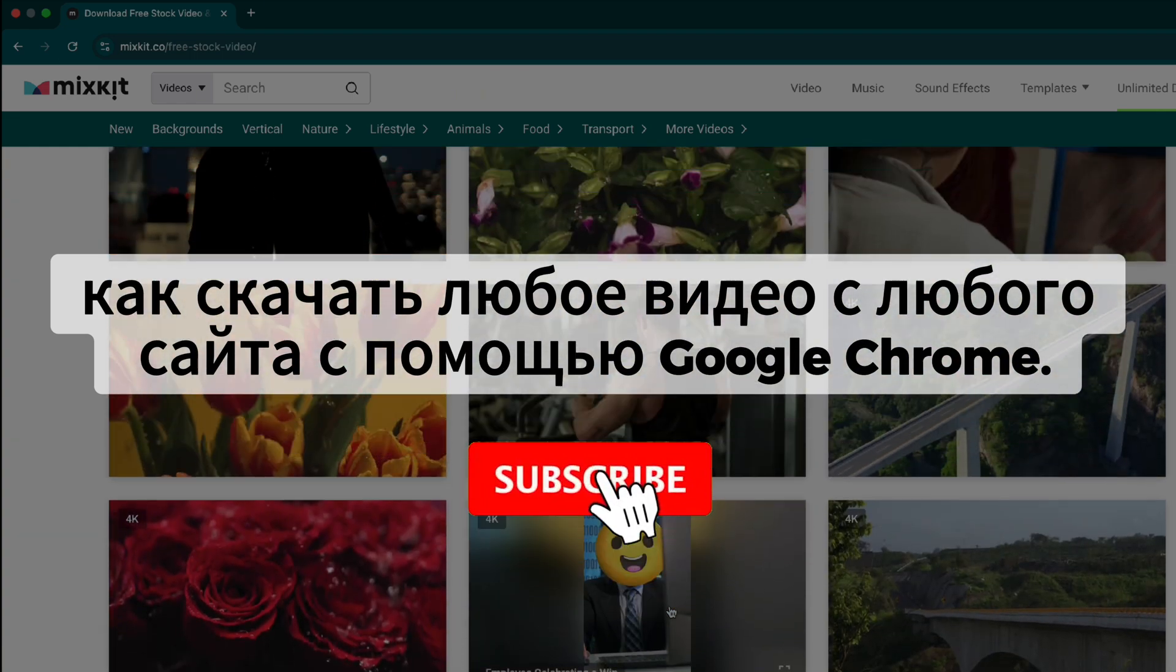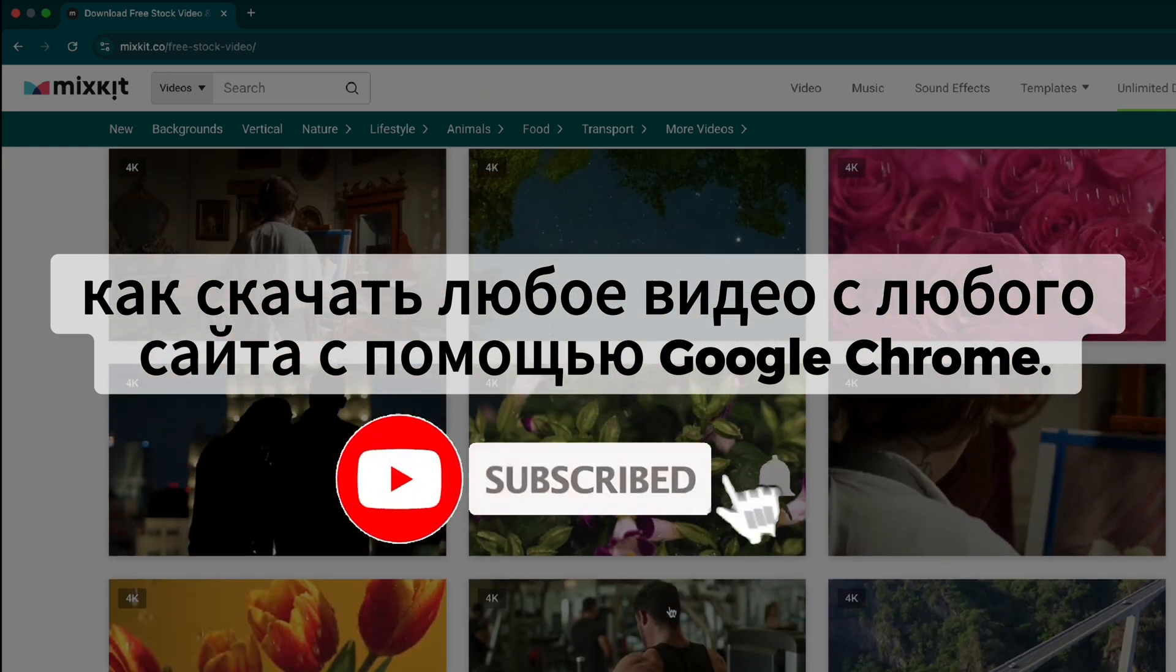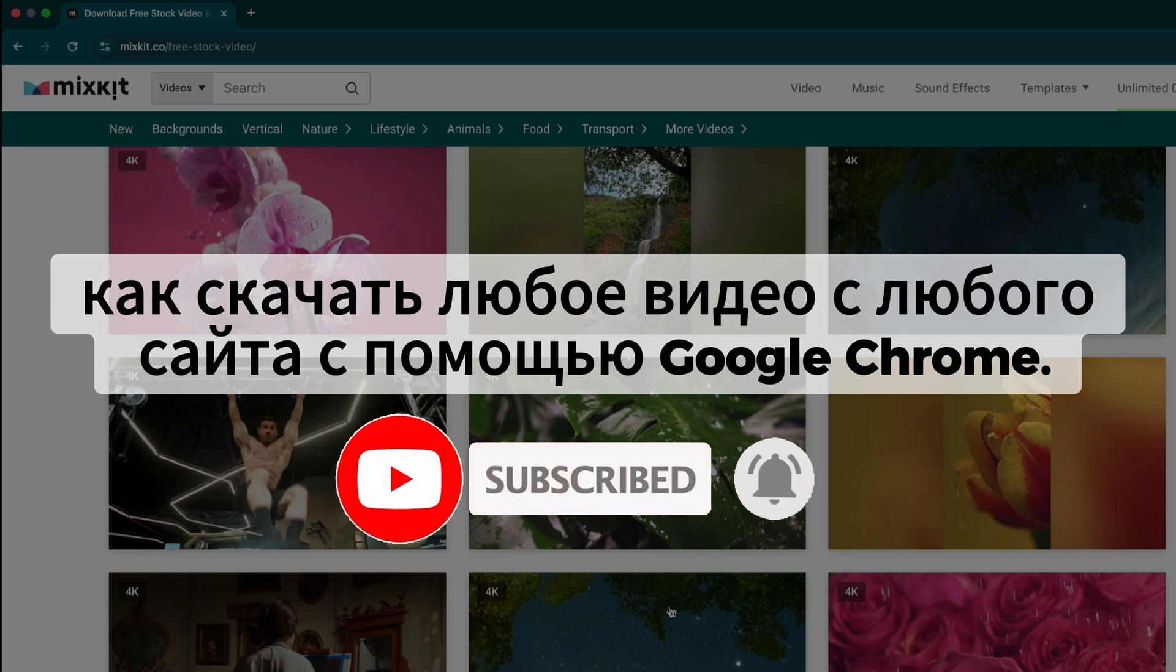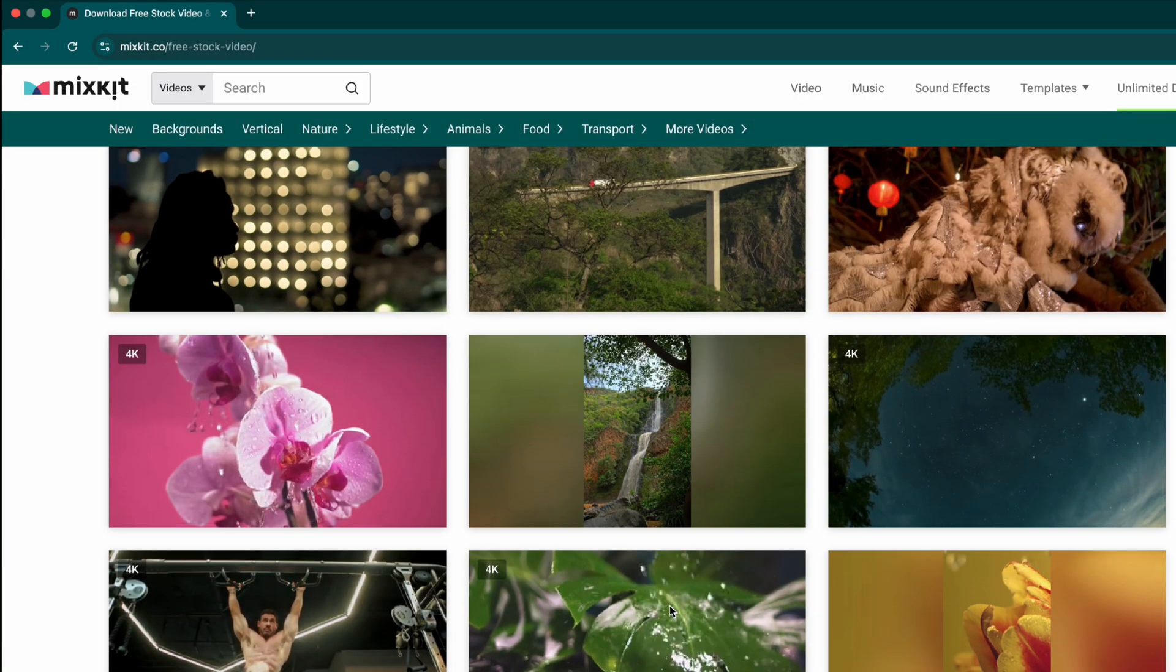If you're new here, don't forget to subscribe for more helpful tutorials. I'll break it down into simple steps, so let's get started.